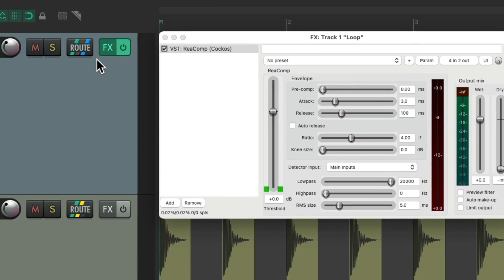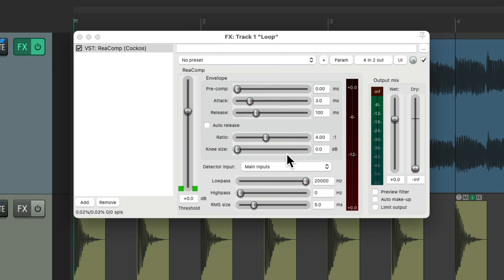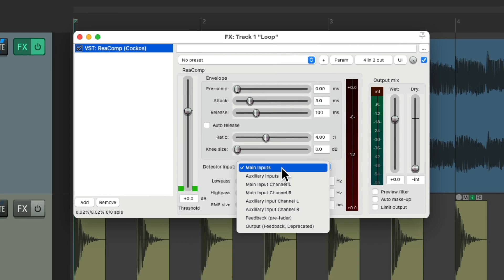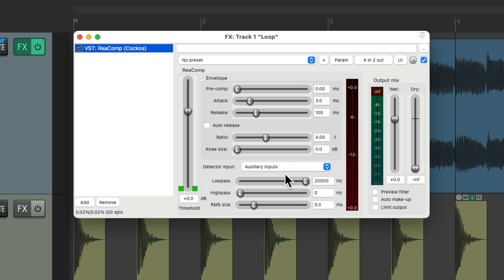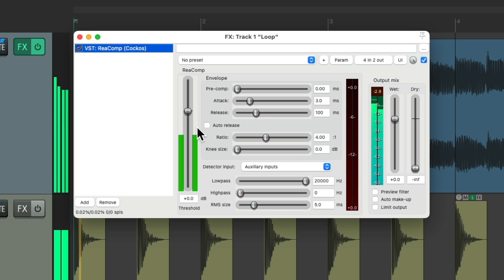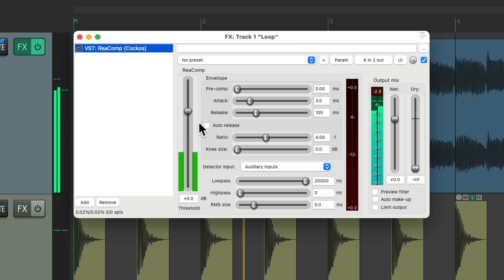So now we go to the detector input and set it to aux input. And now we'll see right here the kick is going into our compressor. So we could bring down our threshold so it'll pump and breathe with the tempo of the kick.